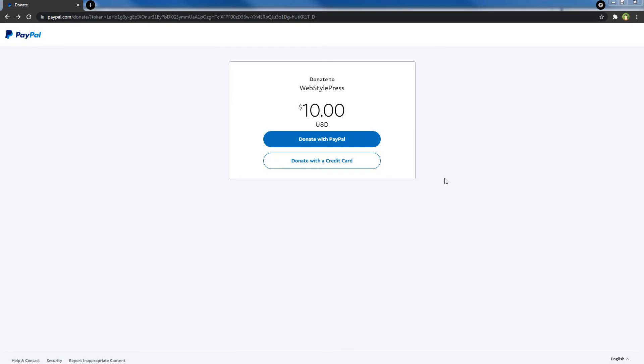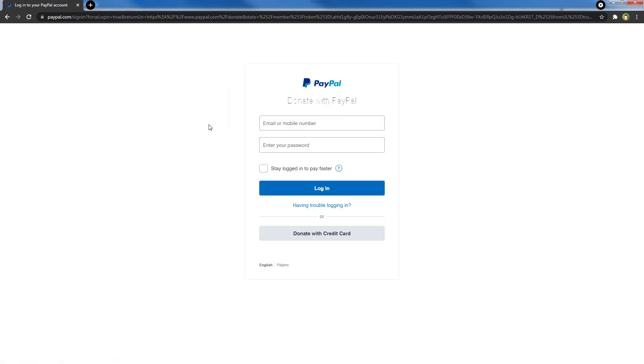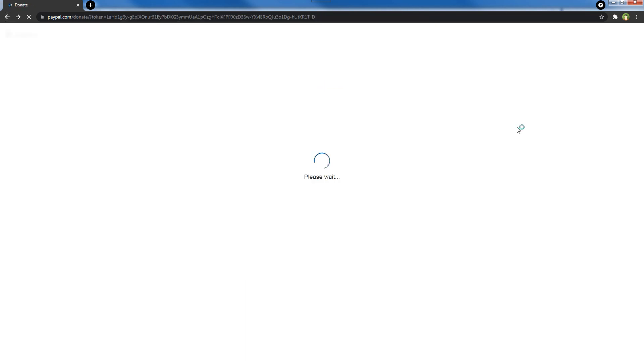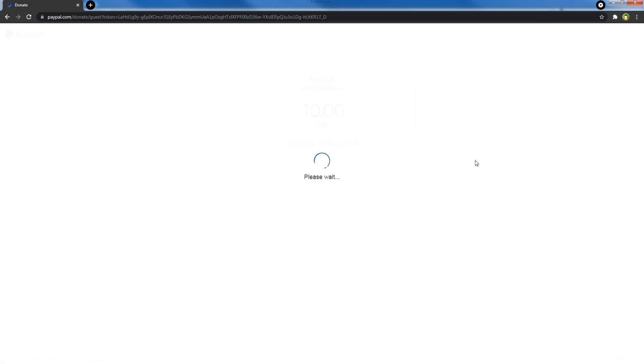So this is how you can generate PayPal donation link, button code, or QR code. Users can choose to donate by using their PayPal account or credit card.